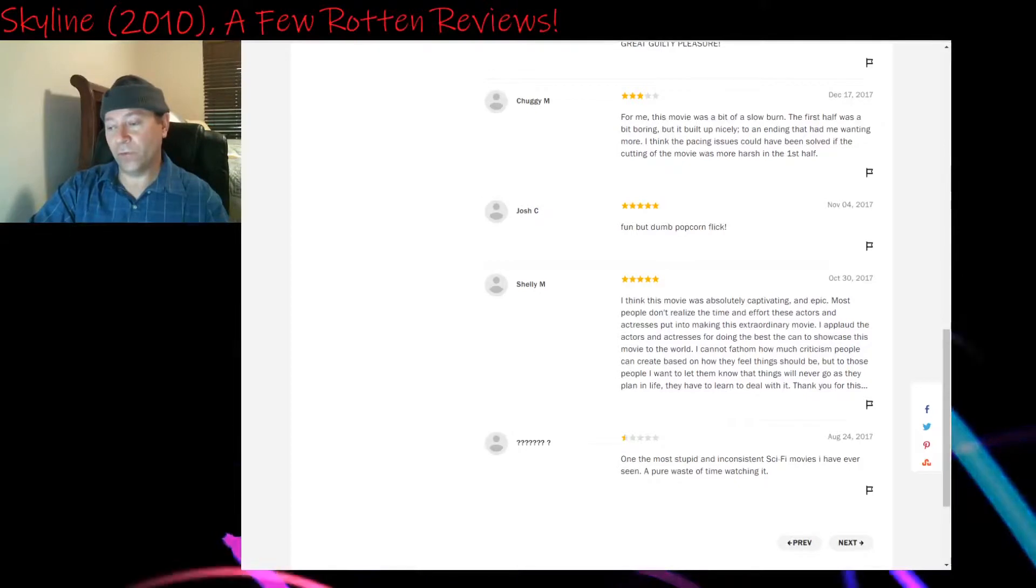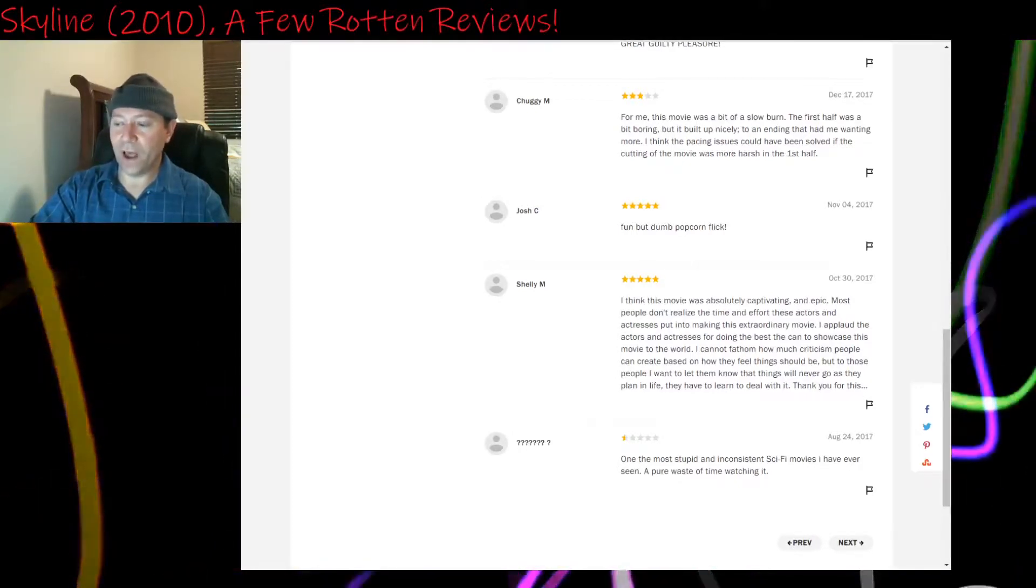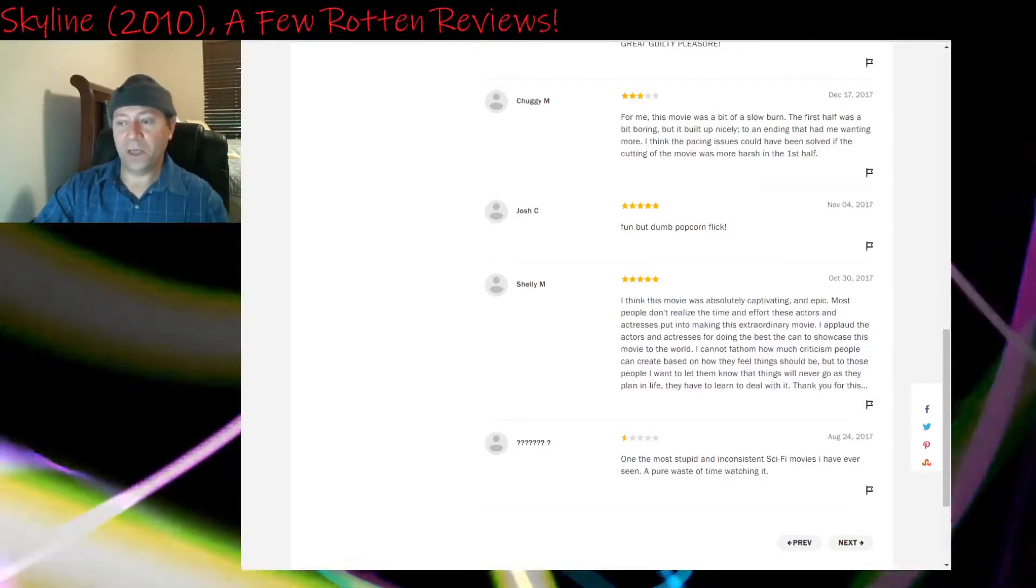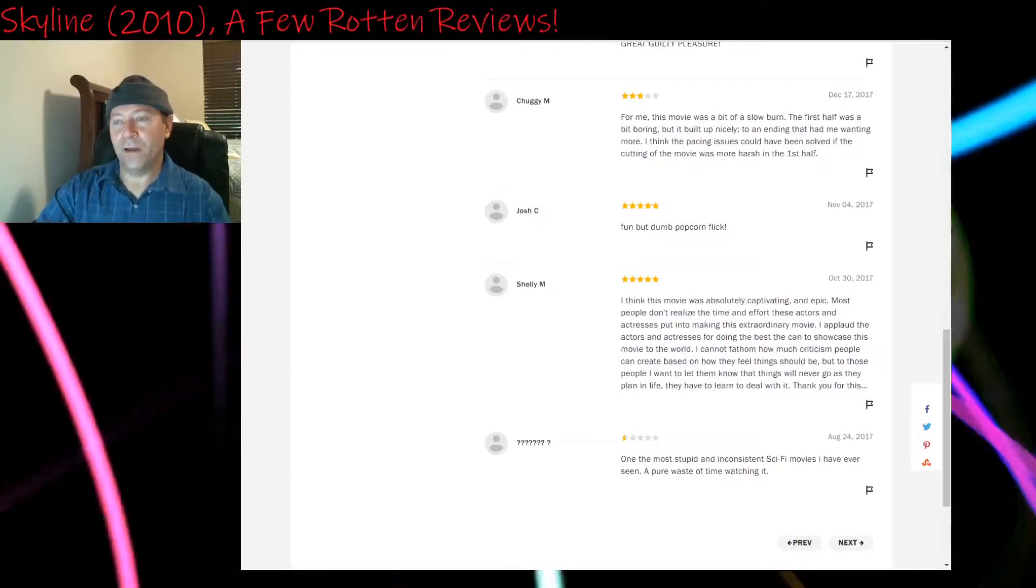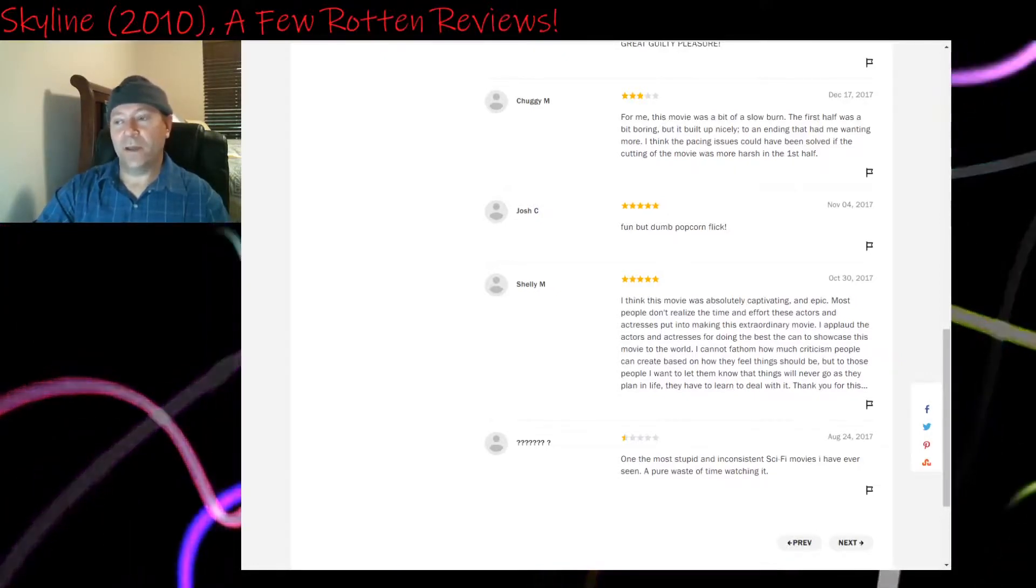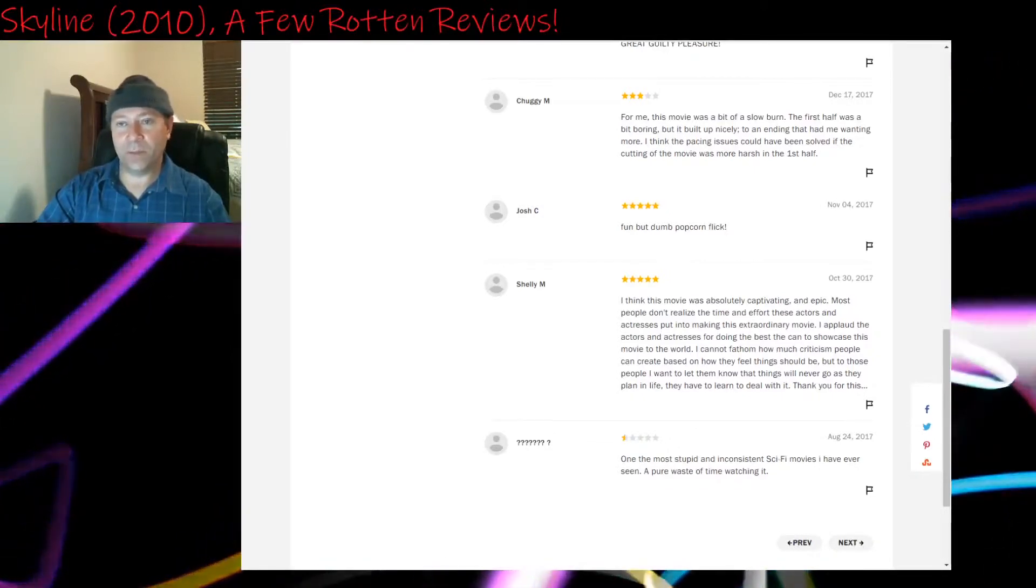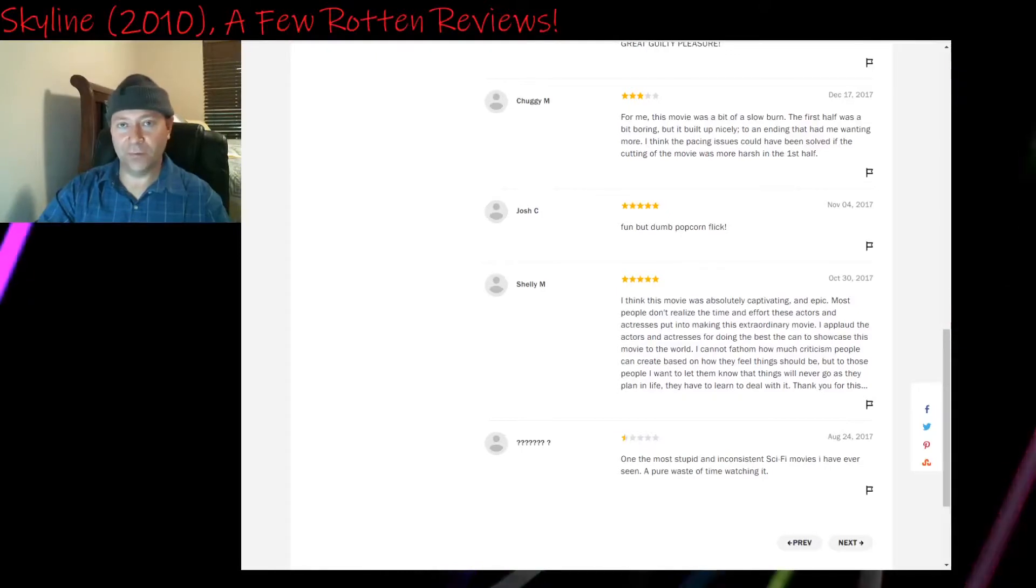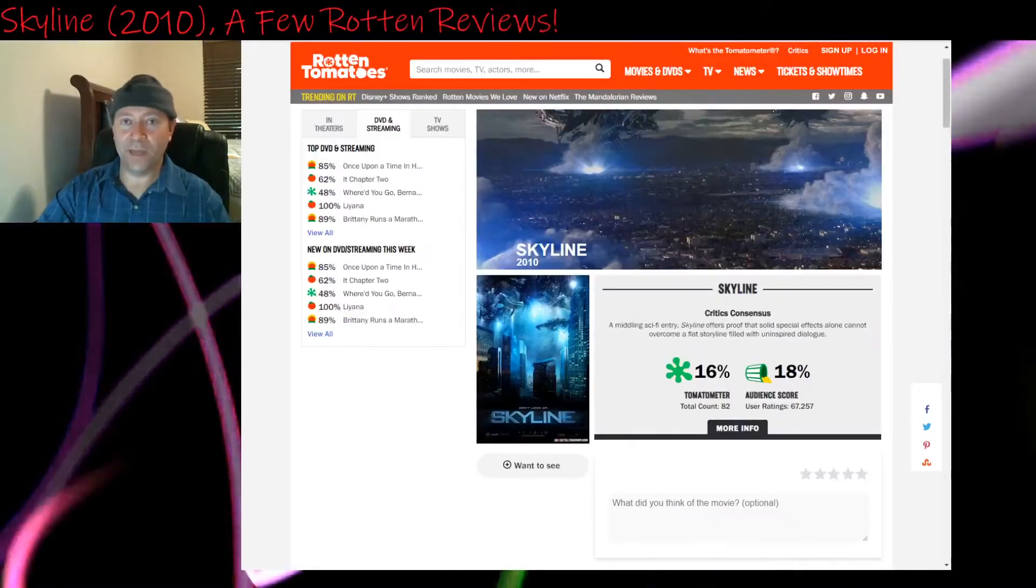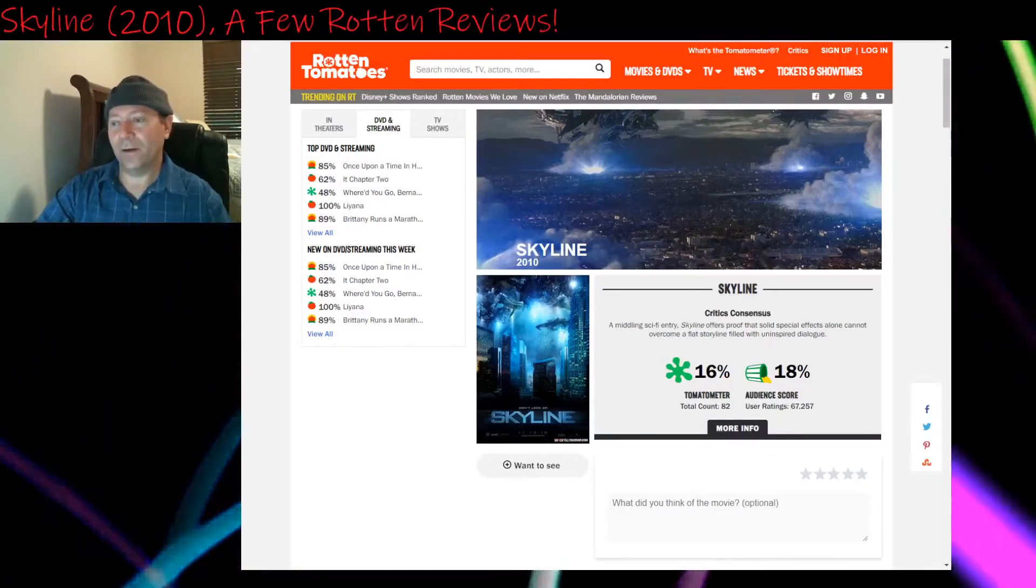Half a star, last review I'll read: One of the most stupid and inconsistent sci-fi movies I have ever seen, a pure waste of time watching it. Again, I don't think it's inconsistent. The story moved along logically. It's just that the pacing fell apart. And so once the pacing falls apart, there aren't characters to back this up and you don't have other cool locations to go to. So, wow, that's kind of like the fatal stake in the heart of this thing. So that's what I'm saying. It's the pacing.